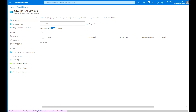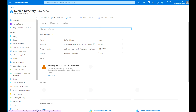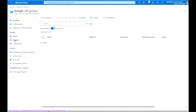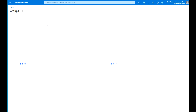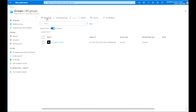Let's create another group. Click to create, then refresh the page and you can see the group listed.